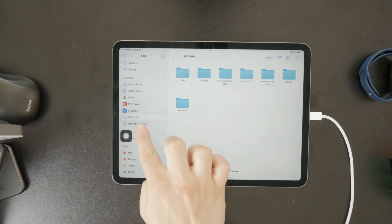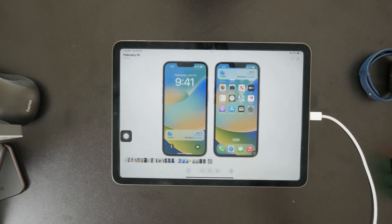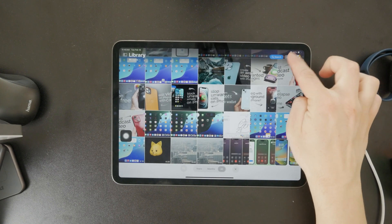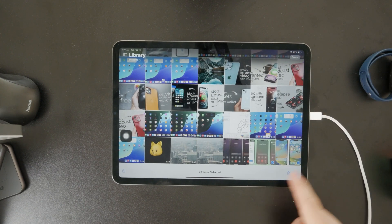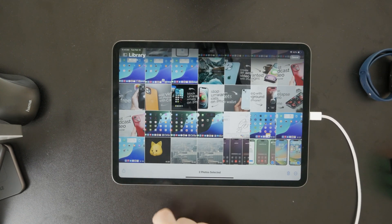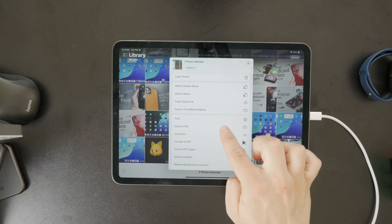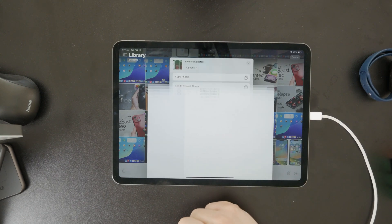Next, open the photos app and select the pictures you want to move. Tap the share button in the bottom left corner, then choose save to files. When the files app opens, navigate to your flash drive.